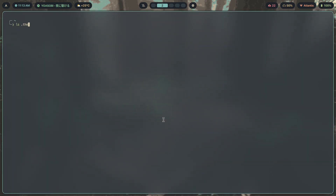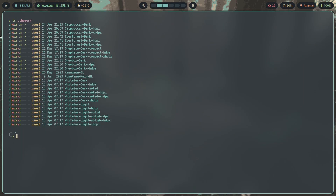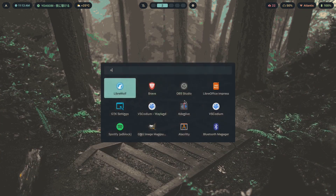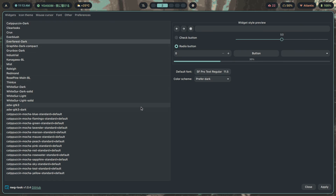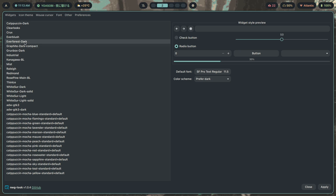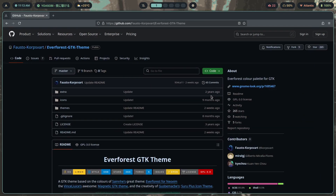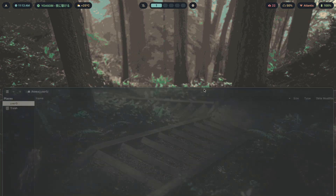If I `ls ~/.themes`, I can see I have Capuchin, Everforest, and Gruvbox Dark. In nwg-look these show up as `everforest-dark`, `capuchin-dark`, and `gruvbox-dark` — these are the exact theme names you need to use when setting the theme via `gsettings`.